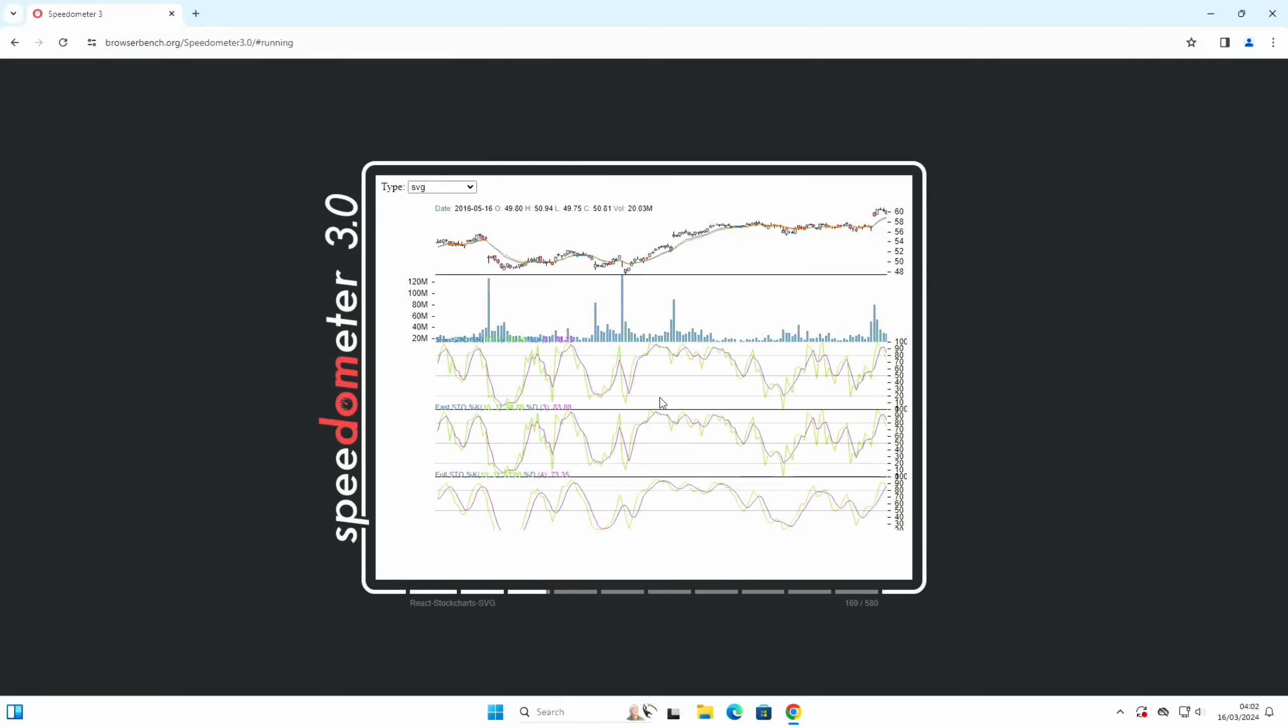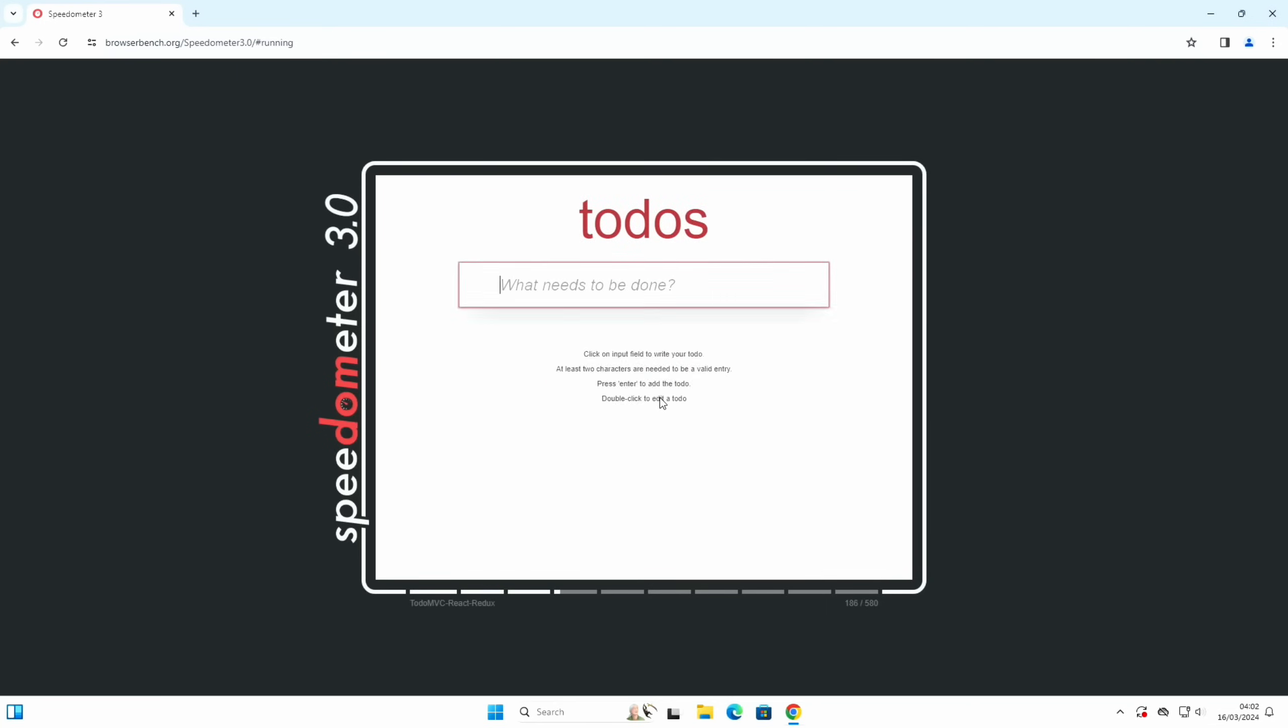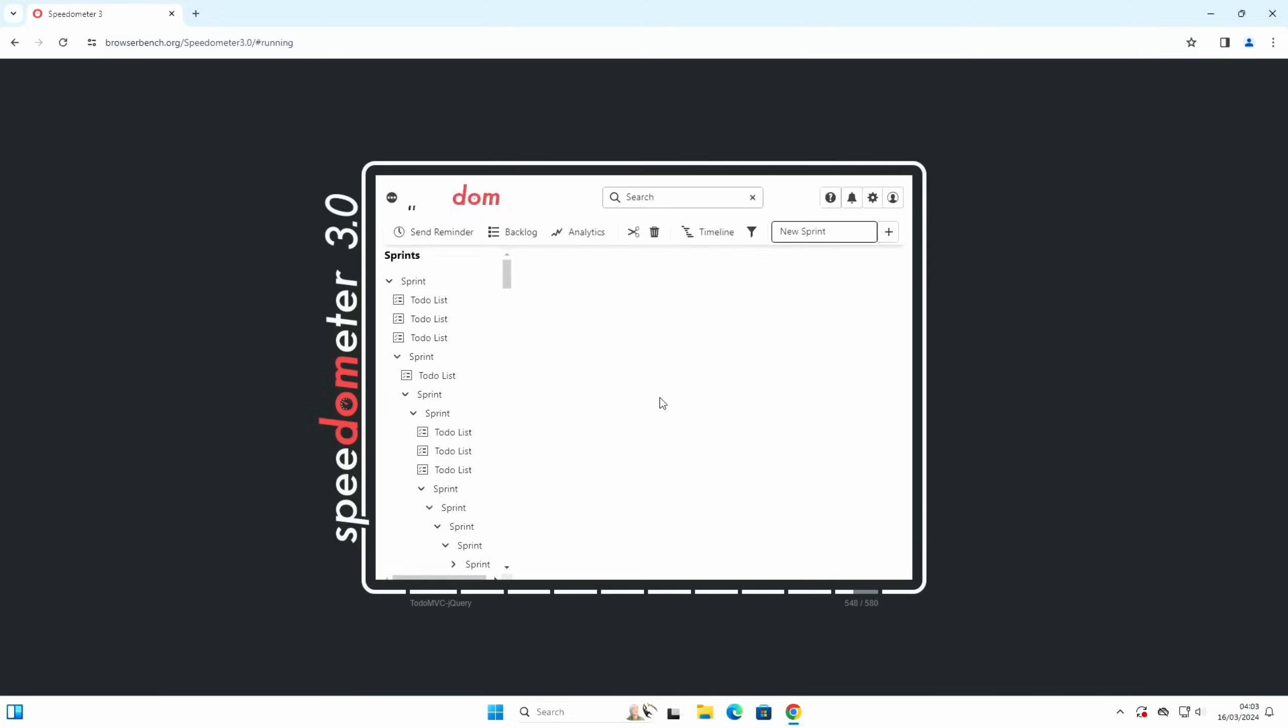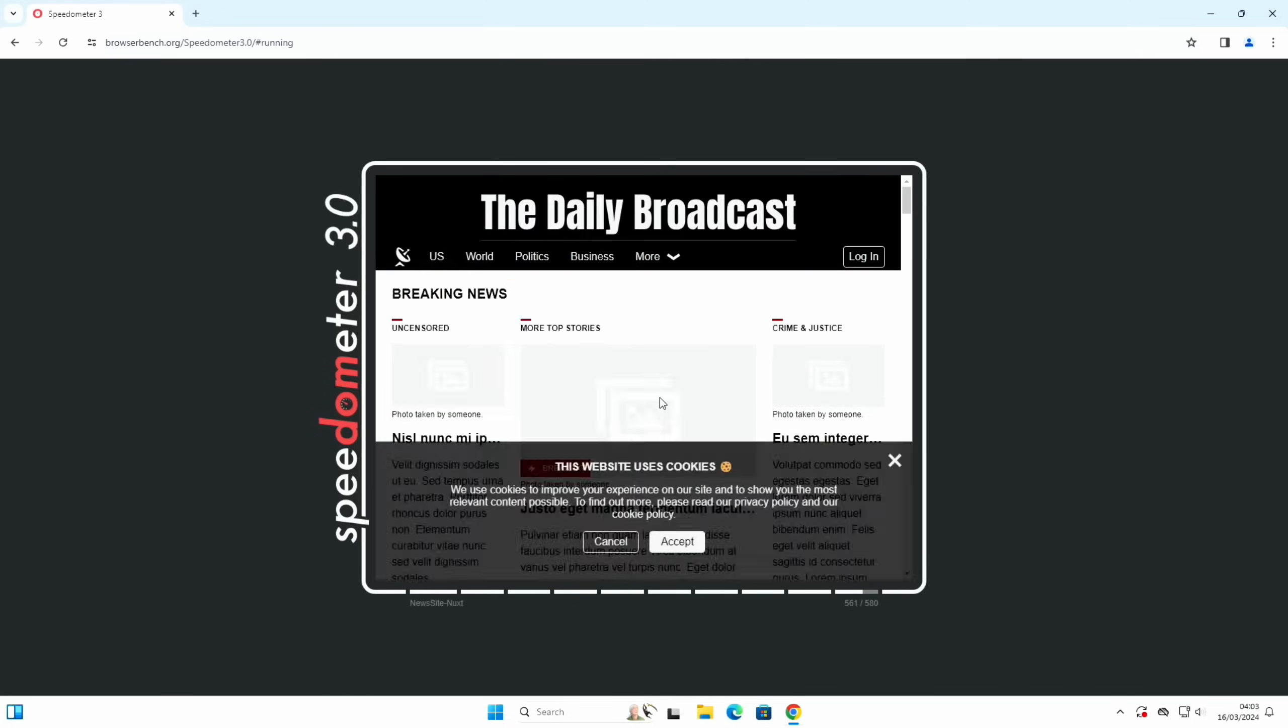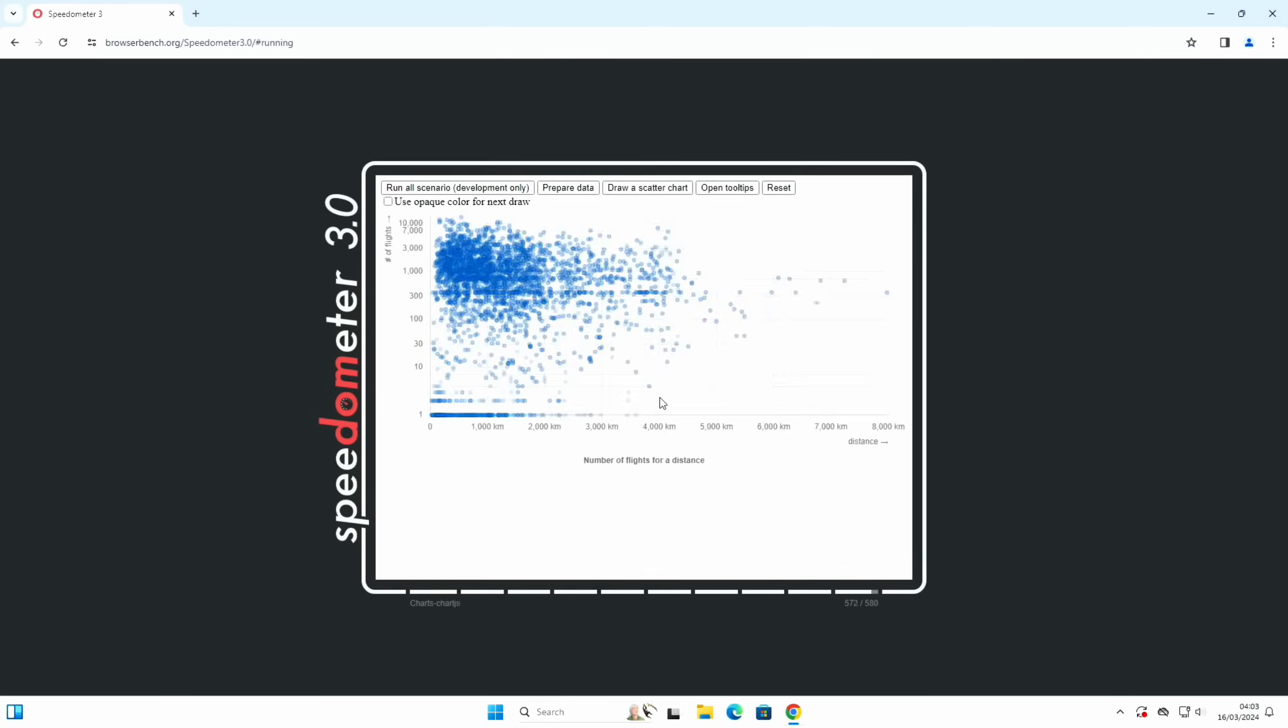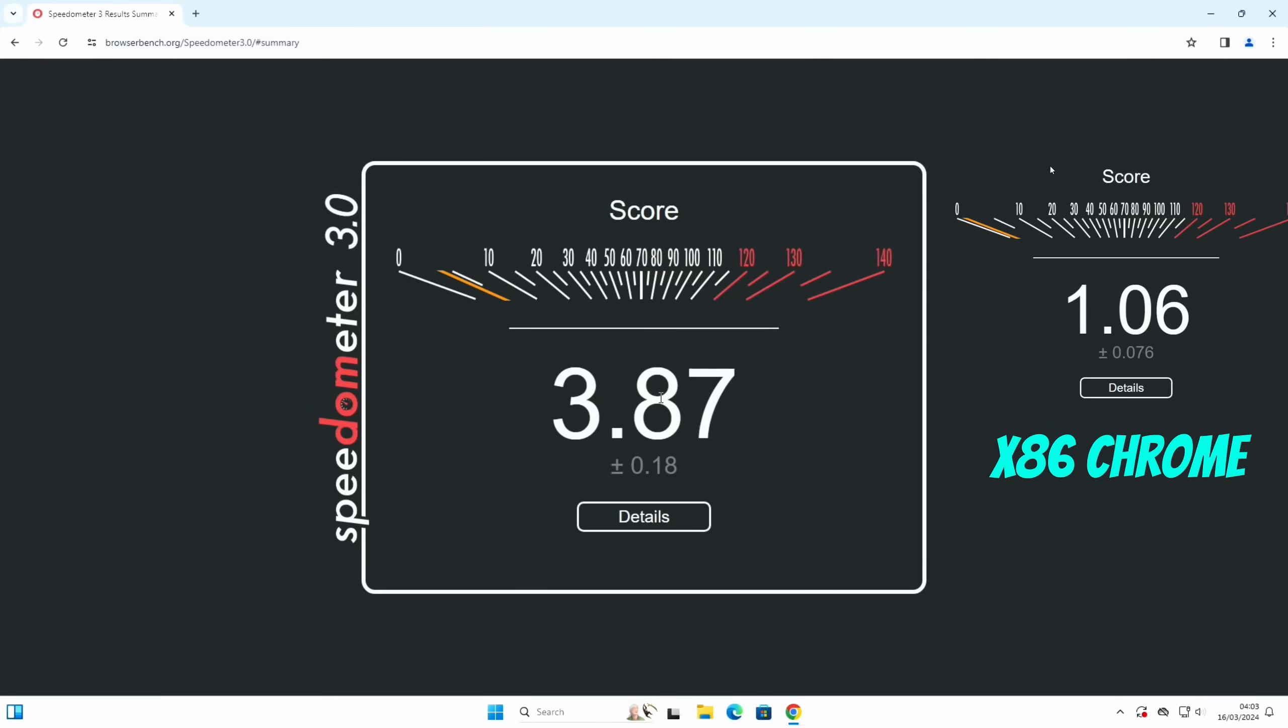That's completely different. The other one was really going slow through these tests. Already I can see it's going to be much much better. Going through all the web pages nice and fast, all the graphs and everything. It's coming near the end of the test now. Nearly there and done. 3.87. So that's at least three times faster, nearly four times faster.